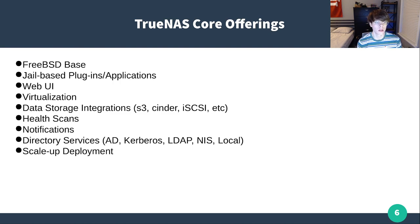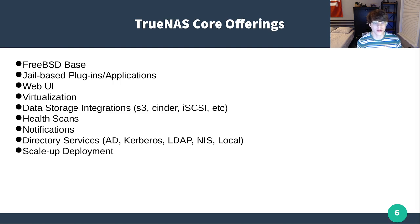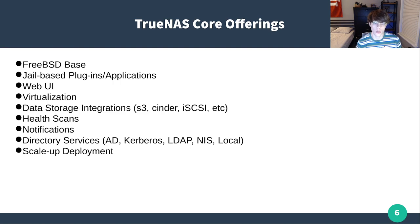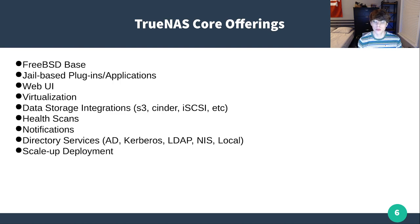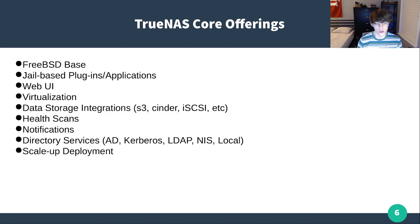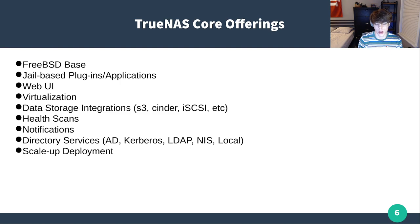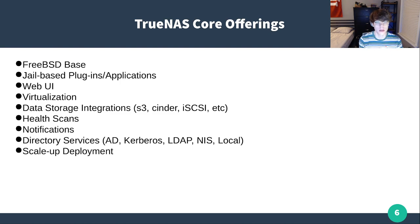It'll do health scans on your devices, provides notifications, and has plenty of directory services. The big one is going to be NIS. It is on TrueNAS Core, where it's not on TrueNAS Scale. Then it's a scale up deployment compared to the scale out deployment. You have to increase your hardware to continue to support and scale up your environment, rather than scaling out to multiple machines.